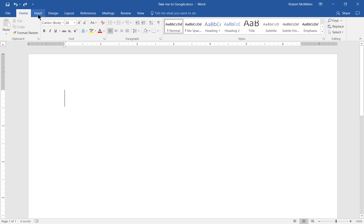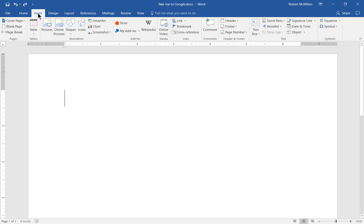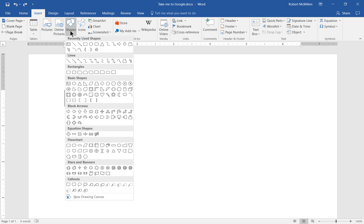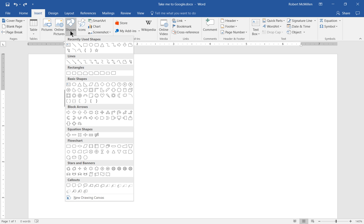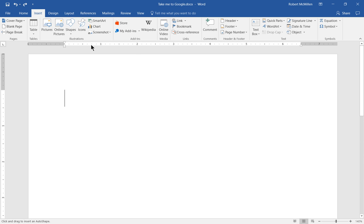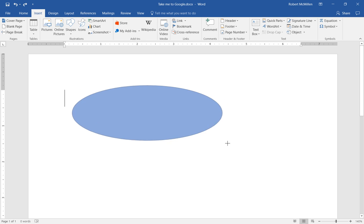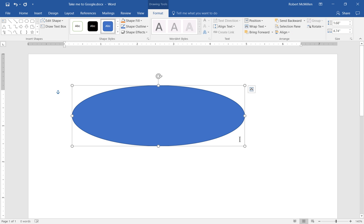Let's go to Insert. From here, we can choose many different options - pictures or online pictures. In this case, let's choose shapes just so we don't worry about copyright issues. Let's go ahead and choose the circle. There is our circle. You can imagine this is a picture or any other shape as well.